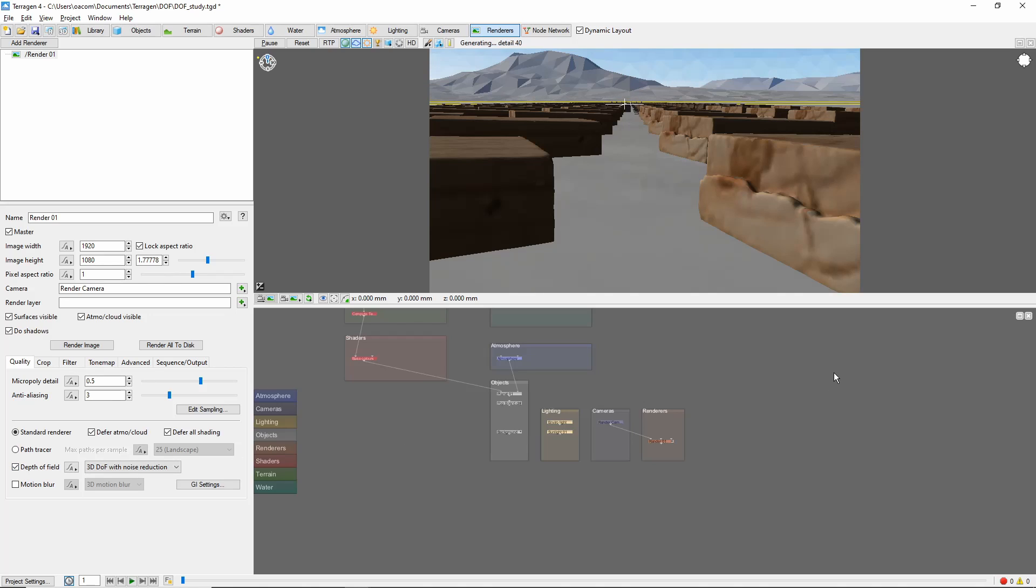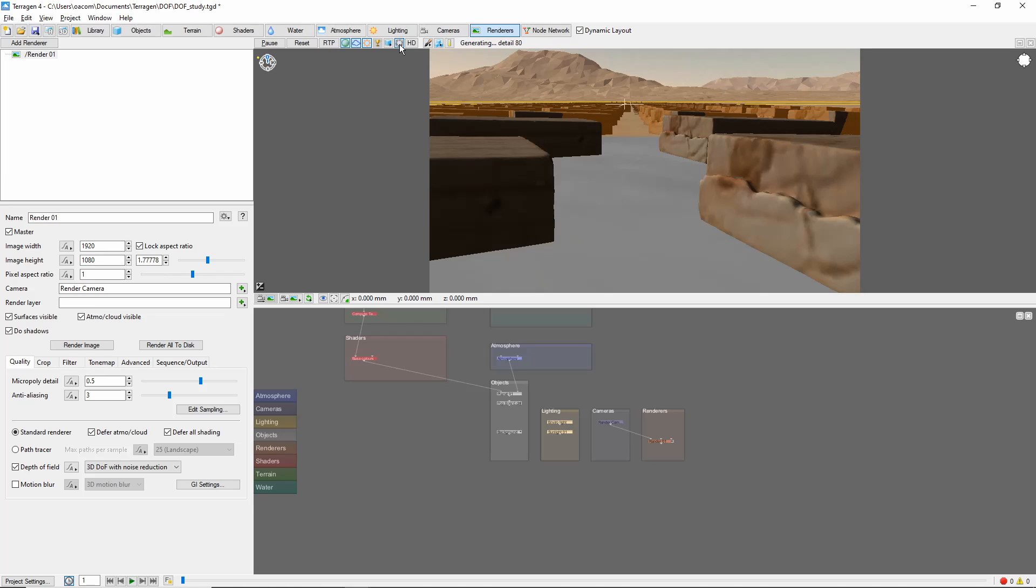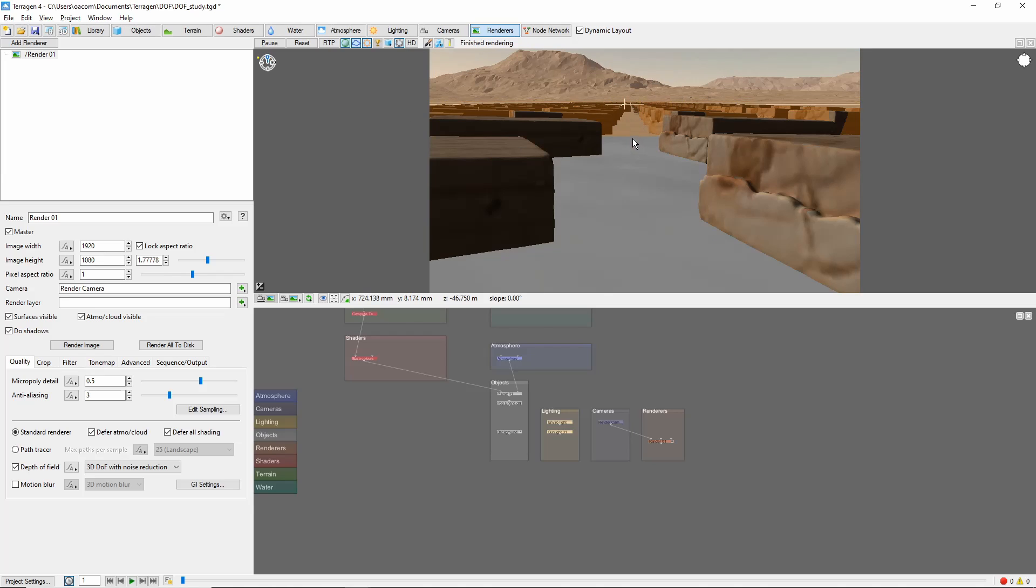Now, we can click the depth of field preview button above the 3D pane. This creates a transparent plane slicing through the image, which shows the point in the image where the camera is focusing. Things in orange are behind the plane, beyond the focus point.